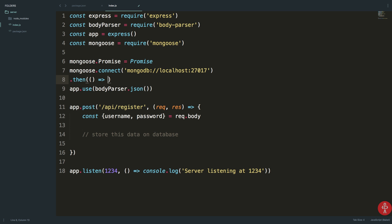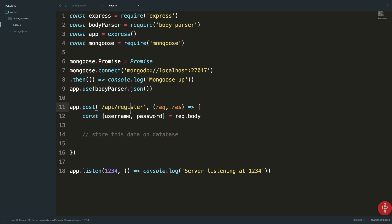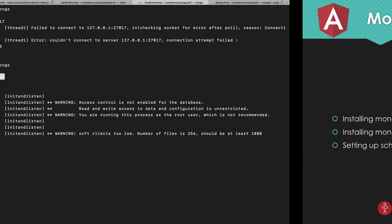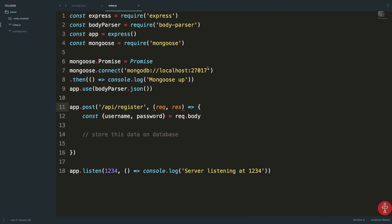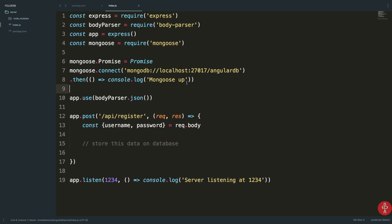We can await this or create a then call. I'll do something like '.then(() => console.log("Mongoose is up"))'. You can see in the terminal that the service is listening on port 1234 and Mongoose is up. We want to connect to a specific database, so let's call it 'angularDB'.